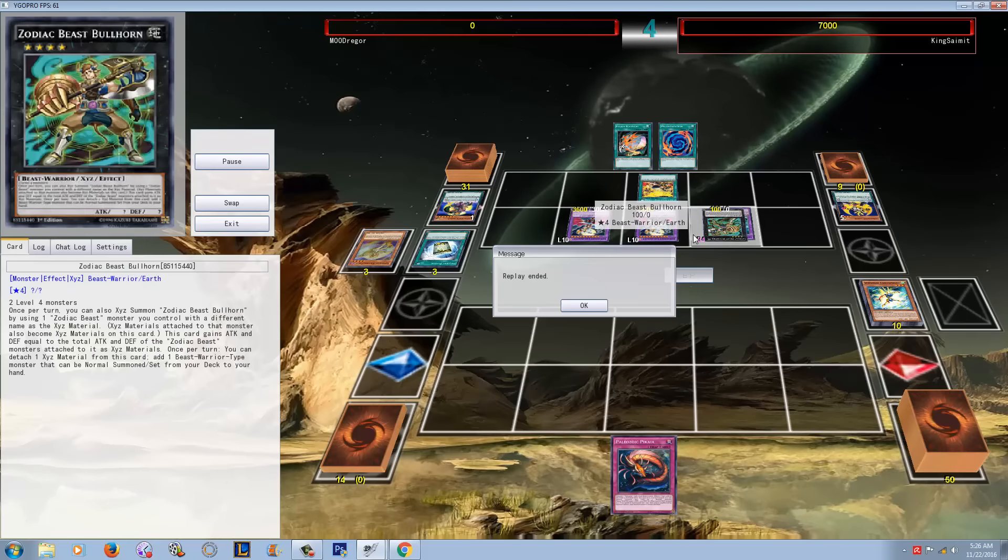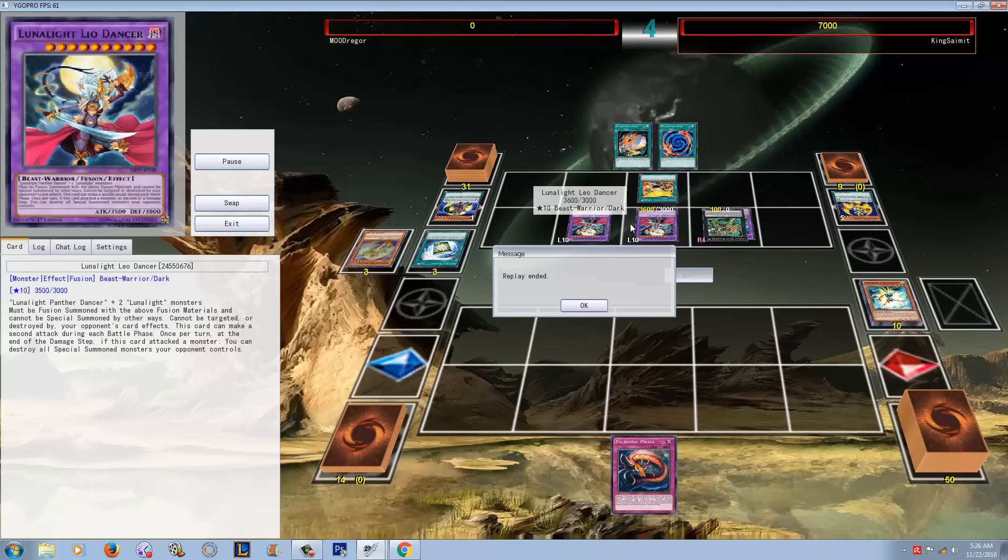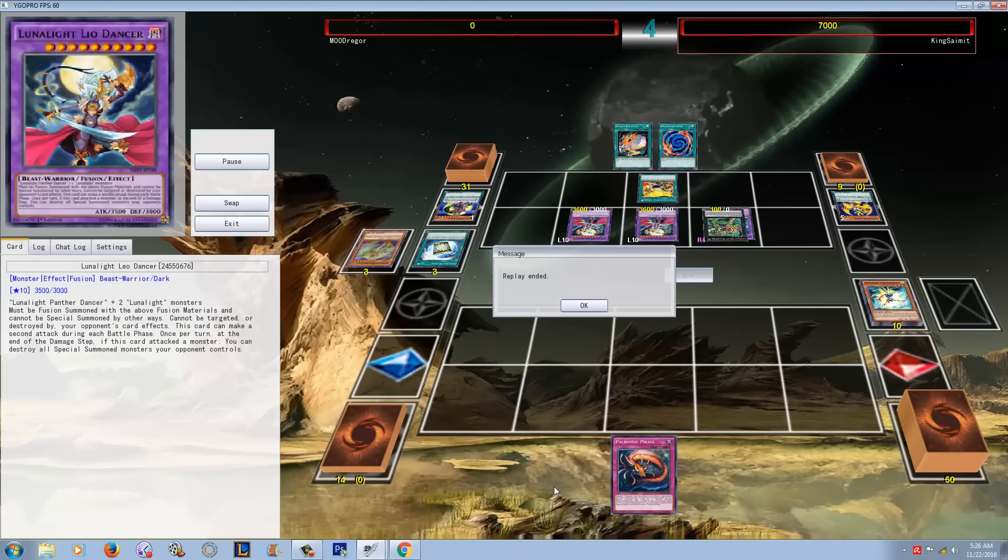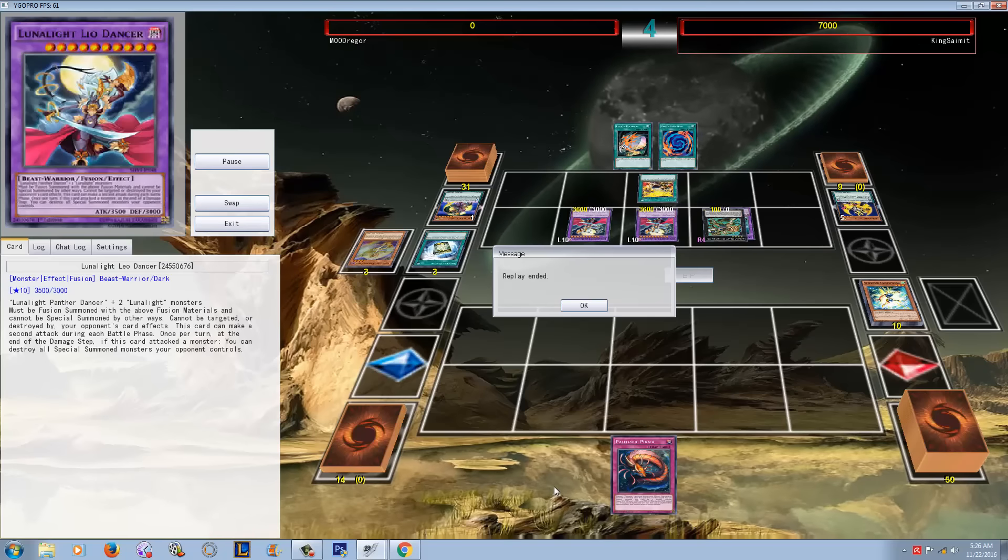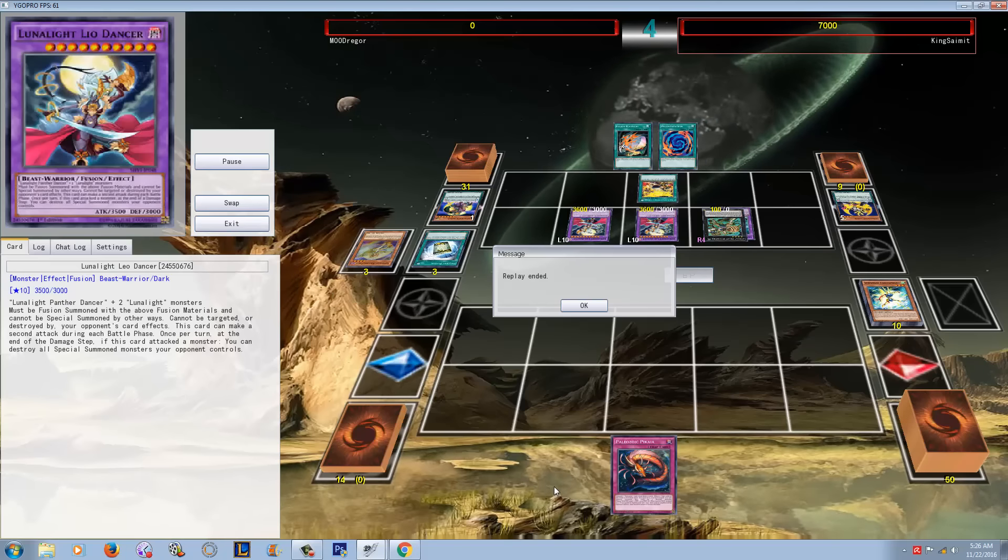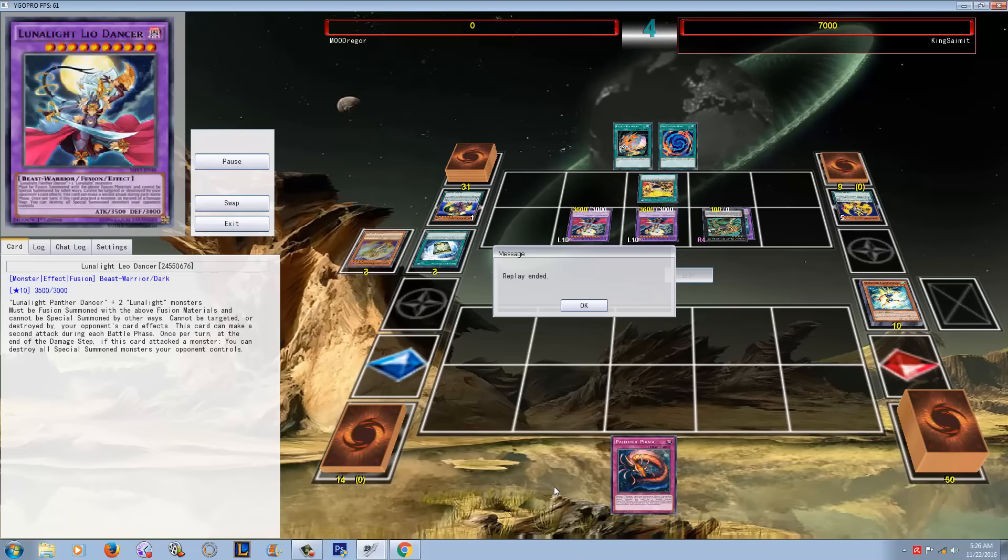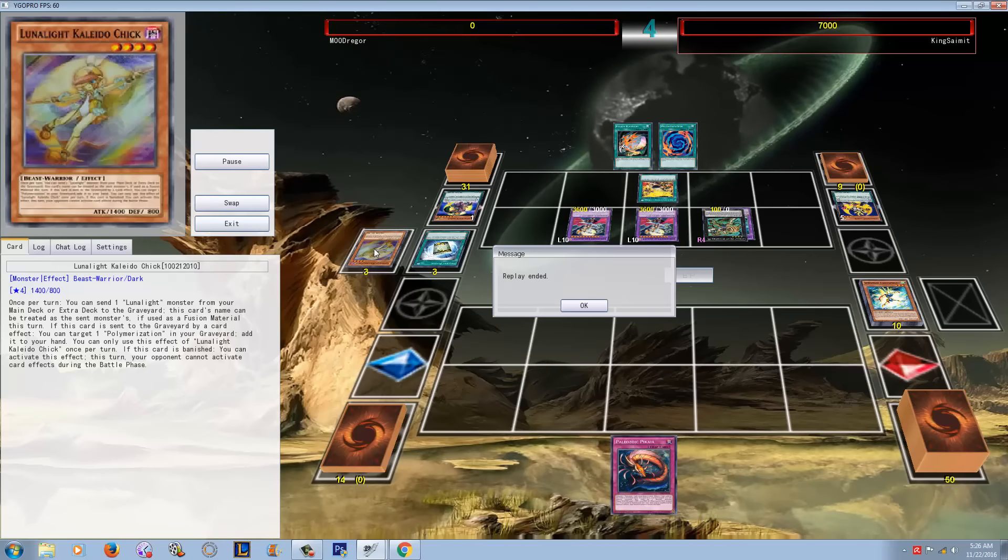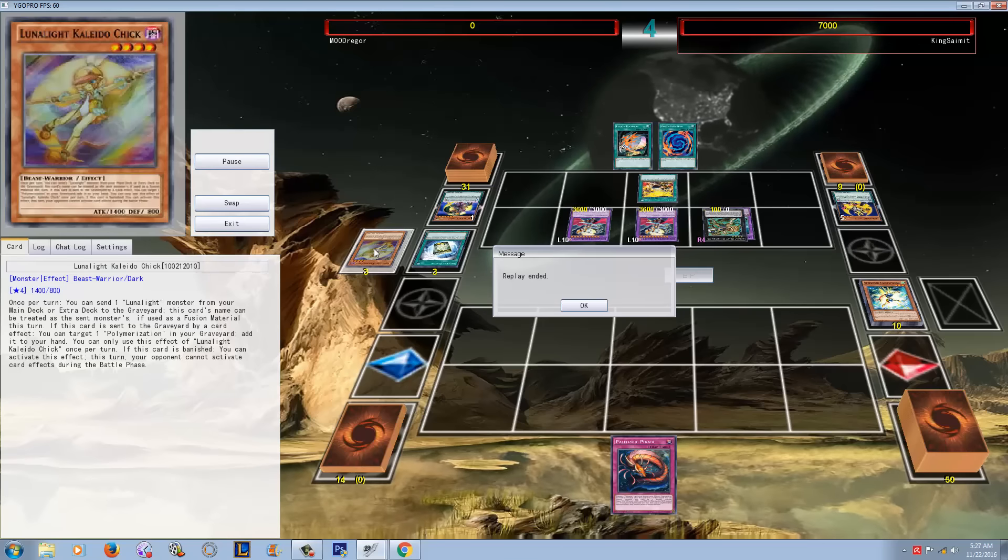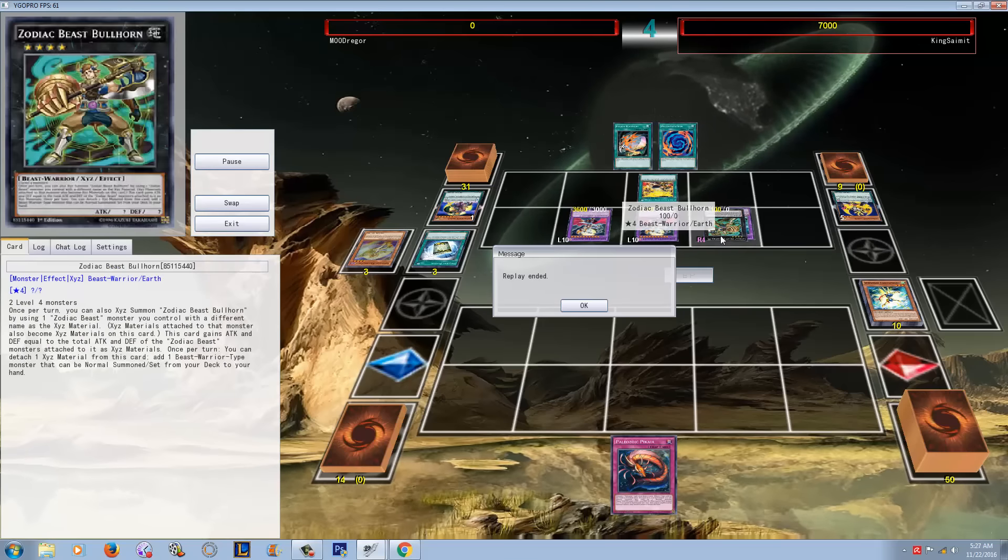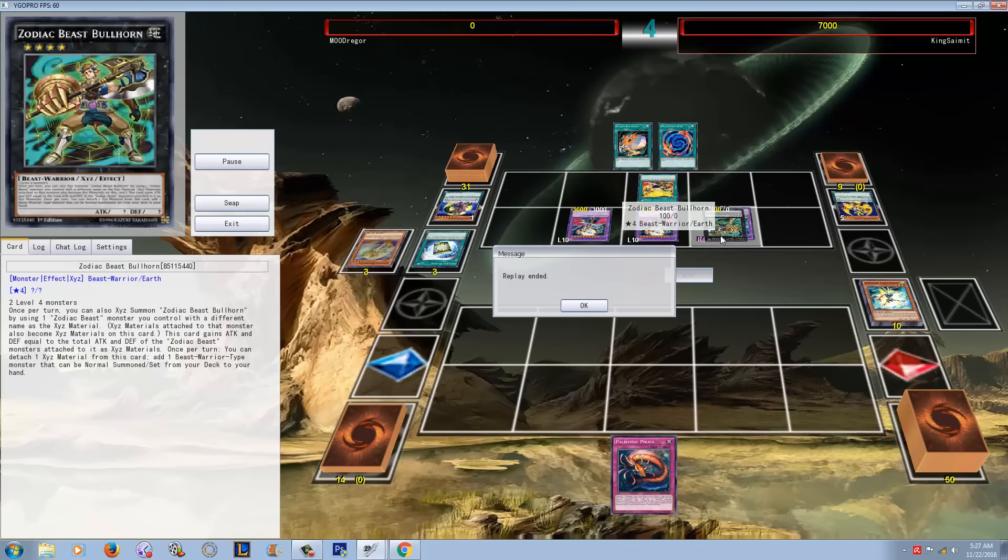So this is the duel, or this is Lunalights in a more practical sense. Now again, not saying that they're going to be tier zero or anything like that, but I am loving the direction that this deck is going into, and I think Transcendental Fusion would obviously make the deck a little bit better as well. But man, Kaleido Chick takes this deck to bounds and heights that I did not think was possible. Well, it's really Kaleido Chick plus the Zoodiac support, you know what I mean? Those two things combined are just really, really good for Lunalights.